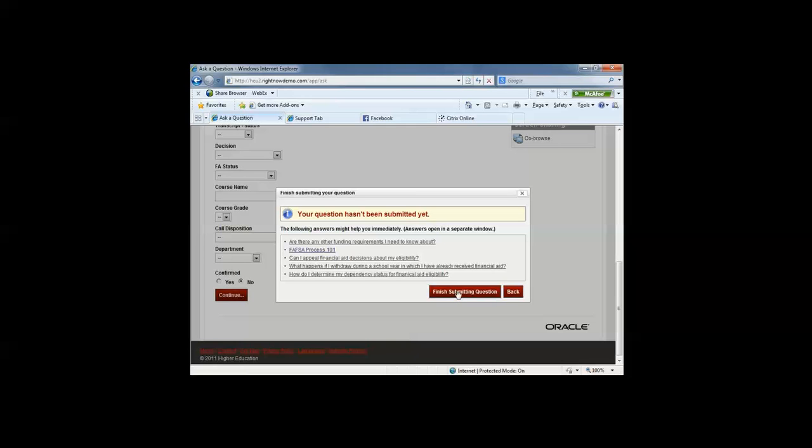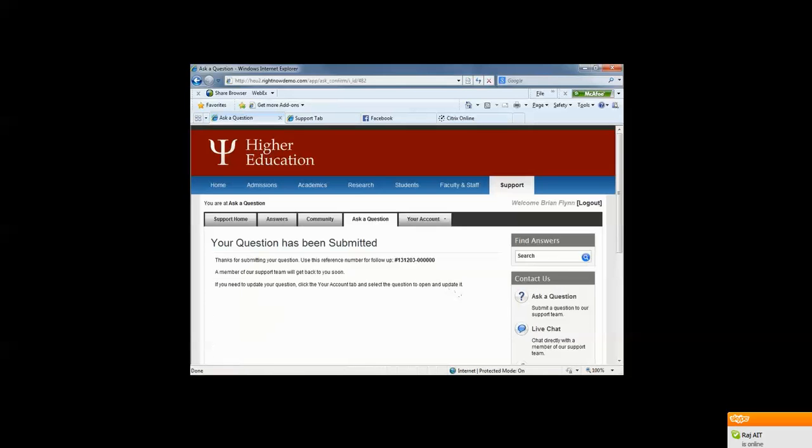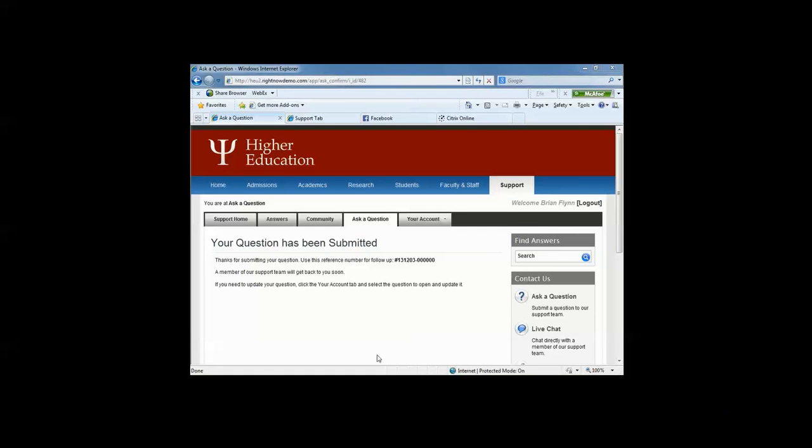Again, what we're doing is empowering the constituent to find answers on their own. Now, the constituent is then given a case reference number or an interaction reference number. And this is also emailed to the student as well, so that they can have a case reference number in terms of their interactions with their institution.